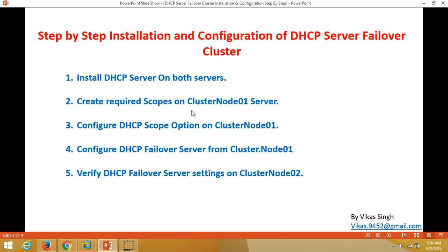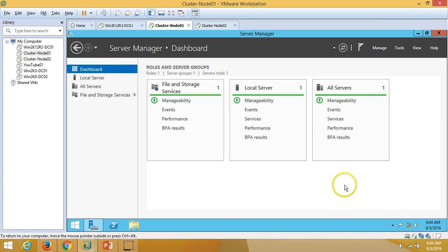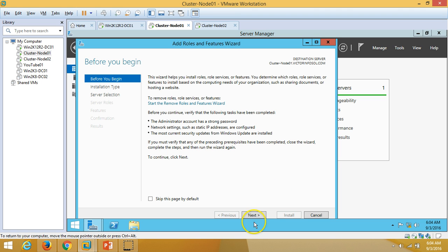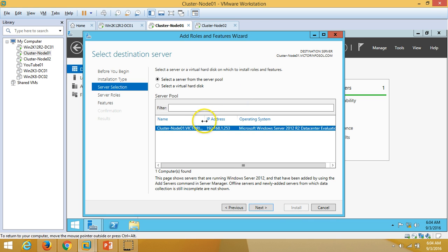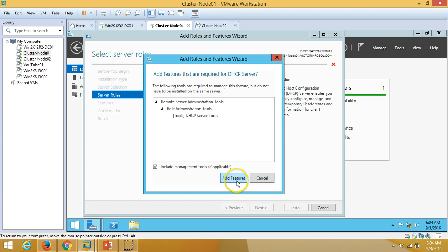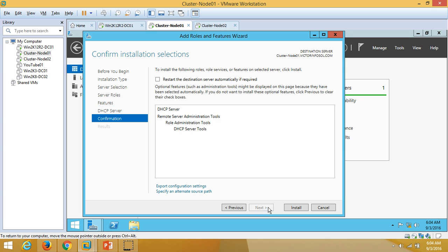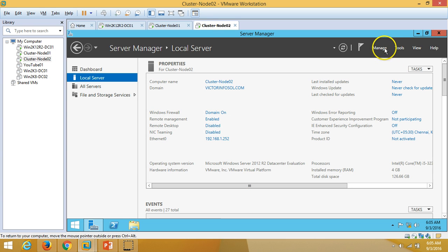The first step is to install the DHCP server role on both servers. On node 1, go to Manage > Add Roles and Features, click Next through the wizard, select the server name cluster-01, check DHCP Server, add the required management features, and click Next through to Install.